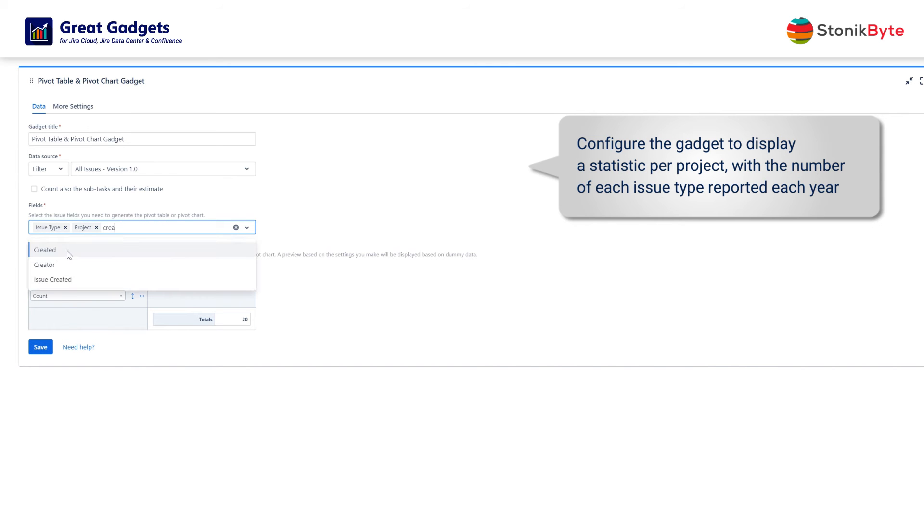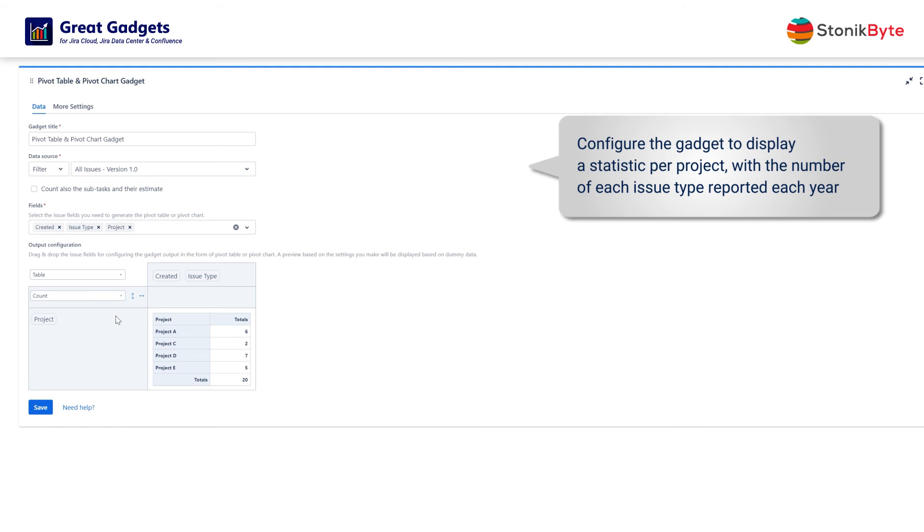Start setting up the pivot table by adding the project field to the rows area. It now displays a preview of the output by showing the projects and the number of issues in each project using dummy data.